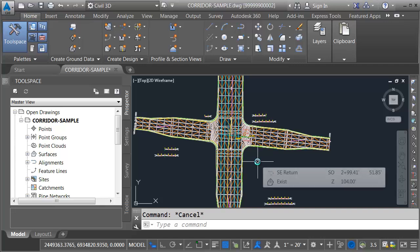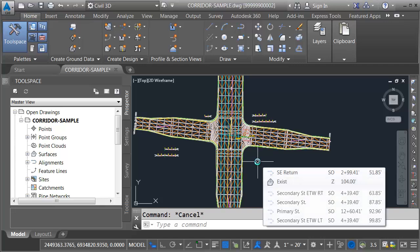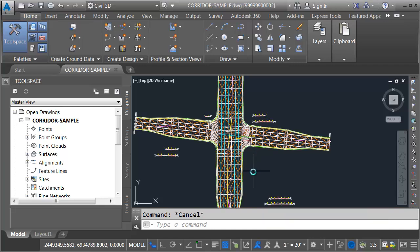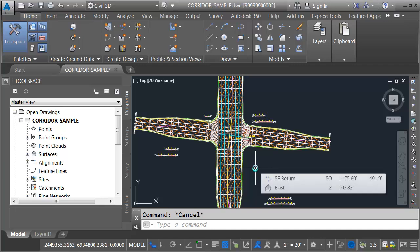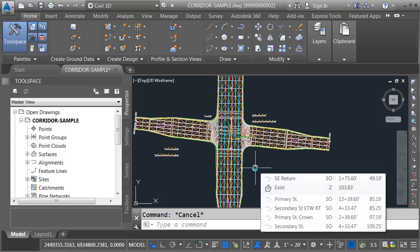At this point, I'd like to create some cross-section views of this design. I'd like to create those cross-section views along Primary Street. Historically, you might just pull those section views in this drawing, the one that contains the corridor model, because it's easy. The data's already here. Actually, we don't have to do that. I can create those section views in a completely separate file.